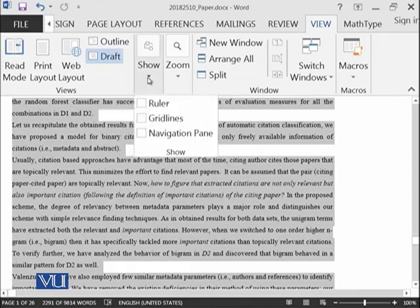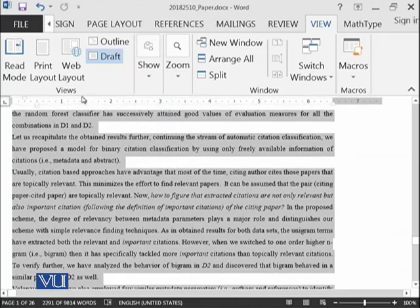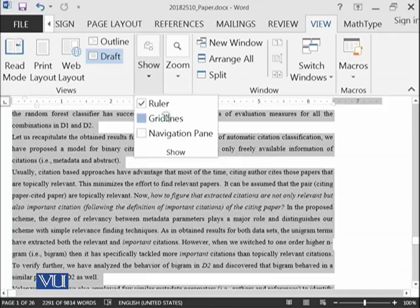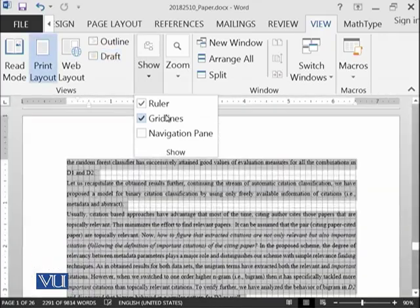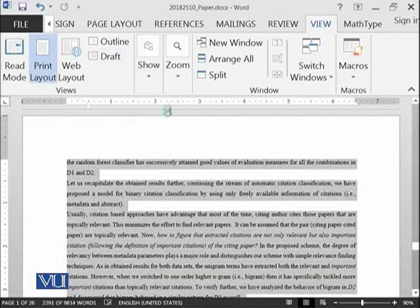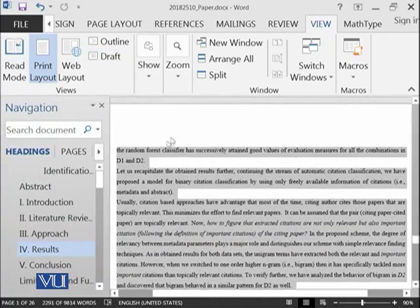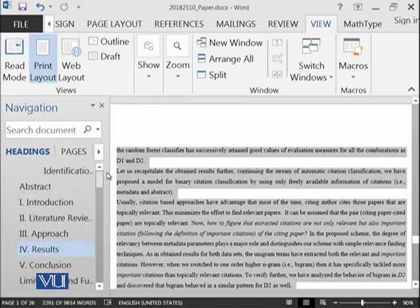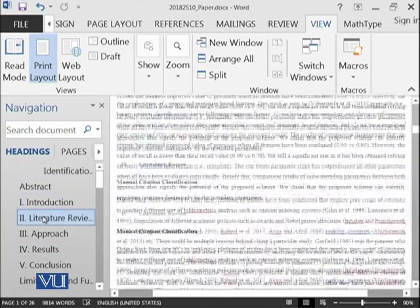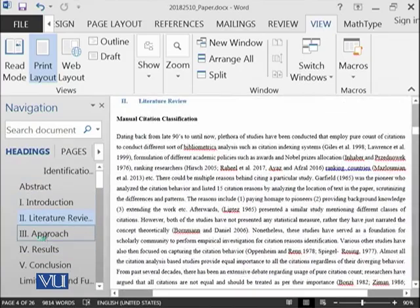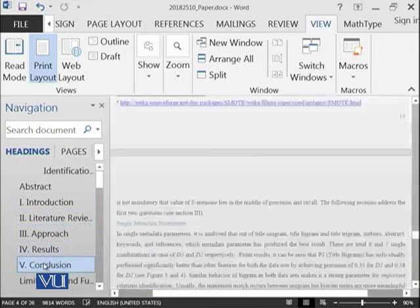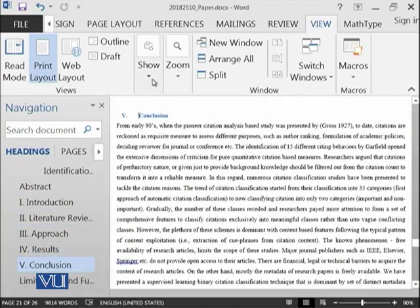Then you can also show ruler over here, grid lines to your document. And you can also show the navigation pane like this. So here is a navigation pane. So you have all of the headings over here. So whenever you click on it, so you will be moved to that particular page.